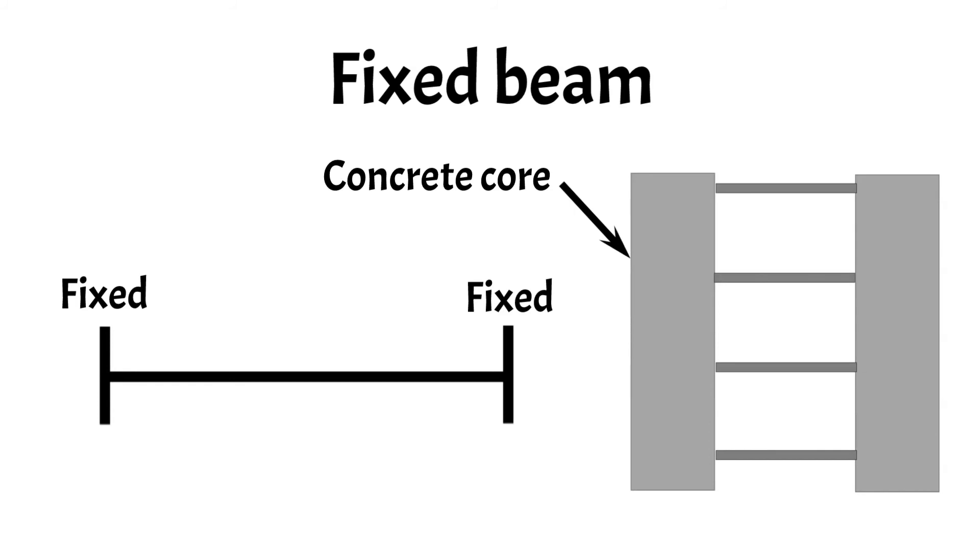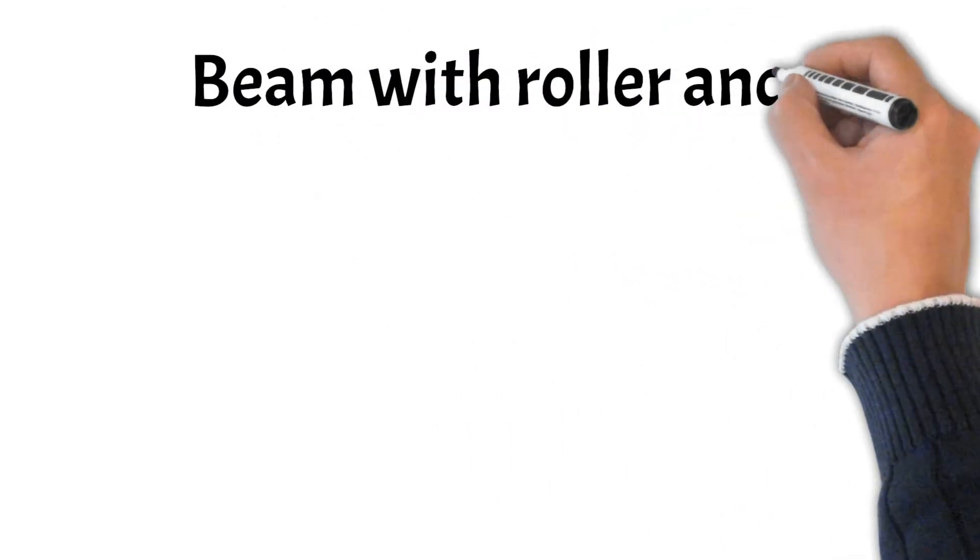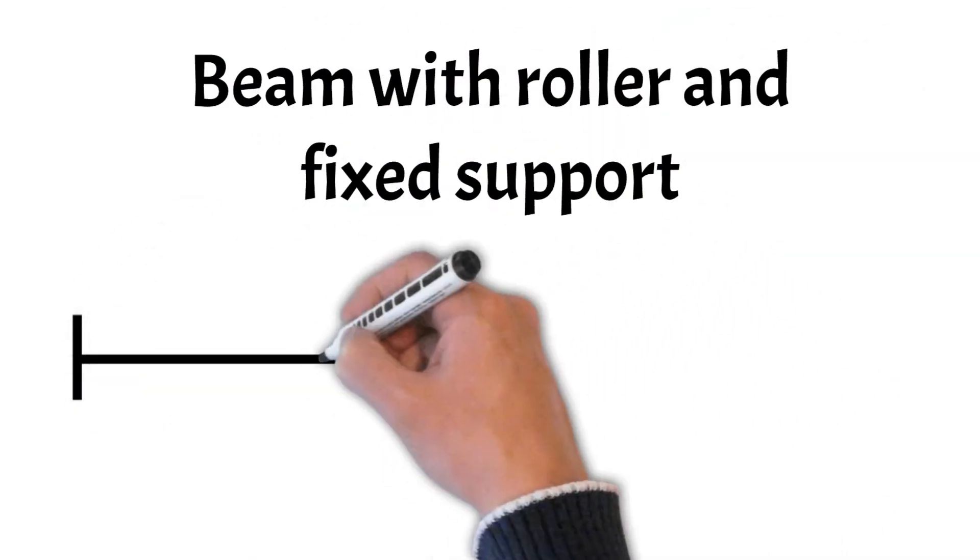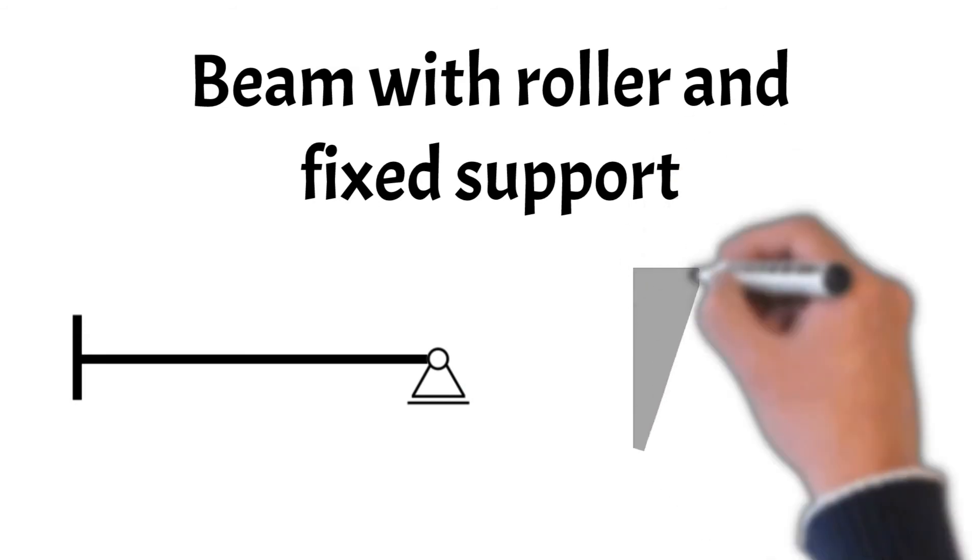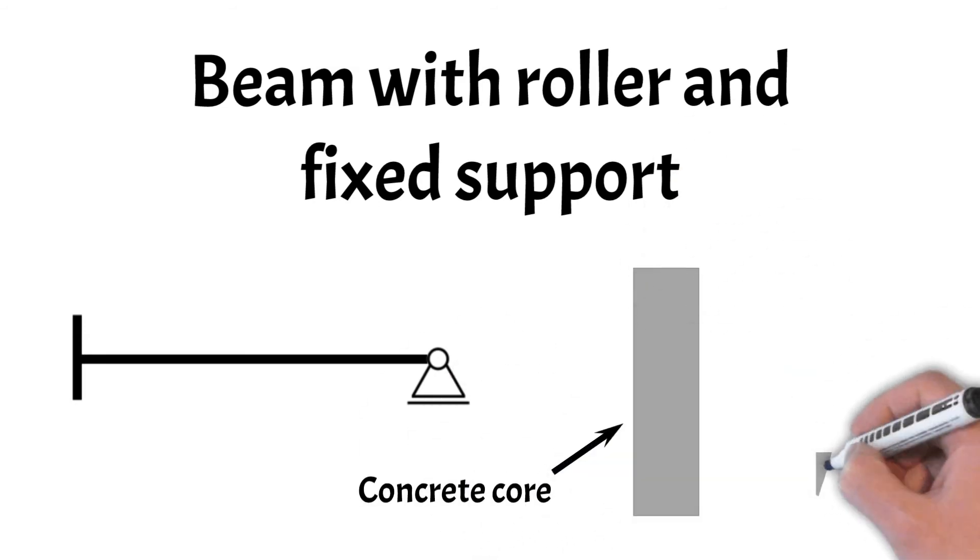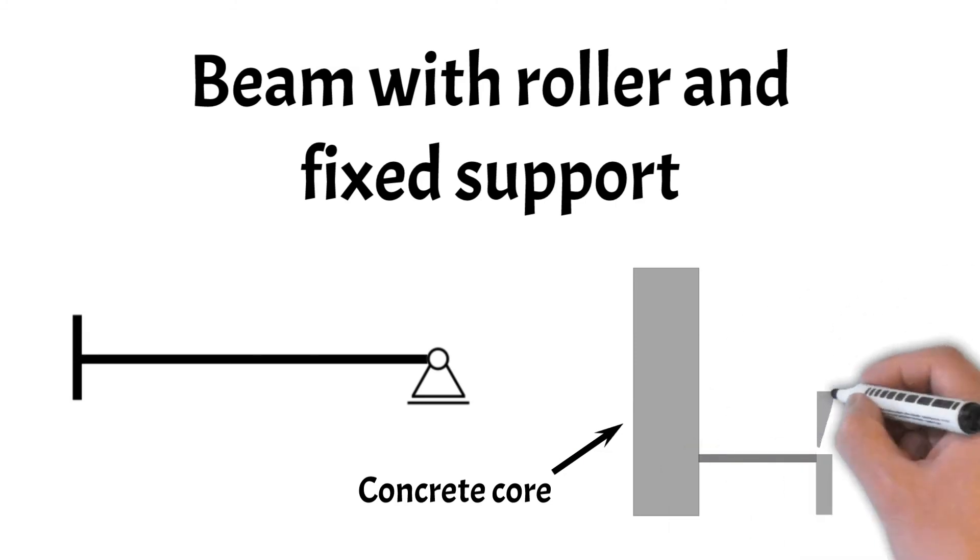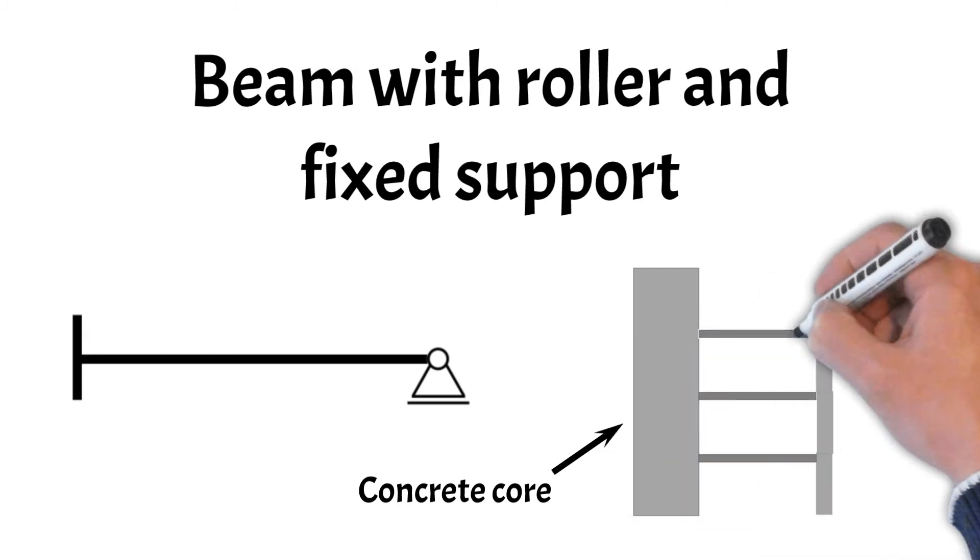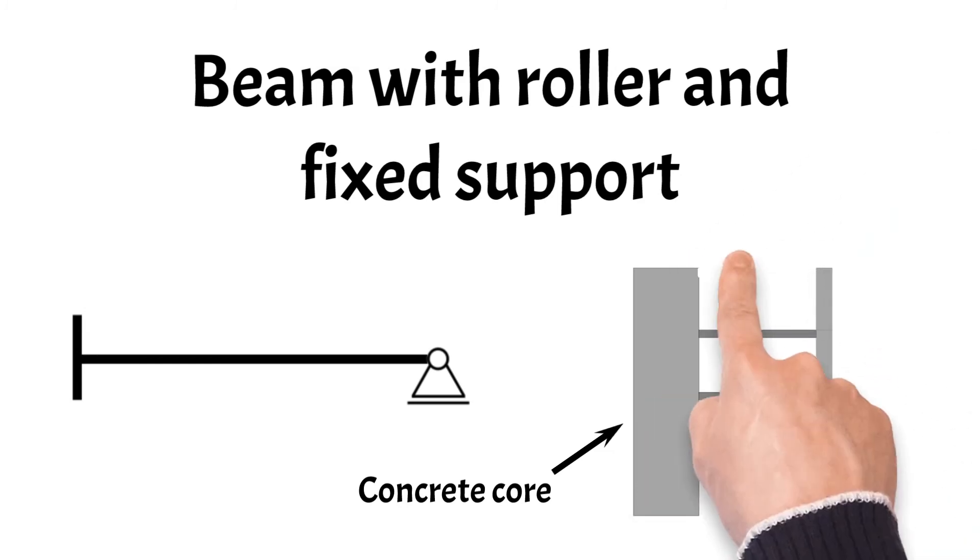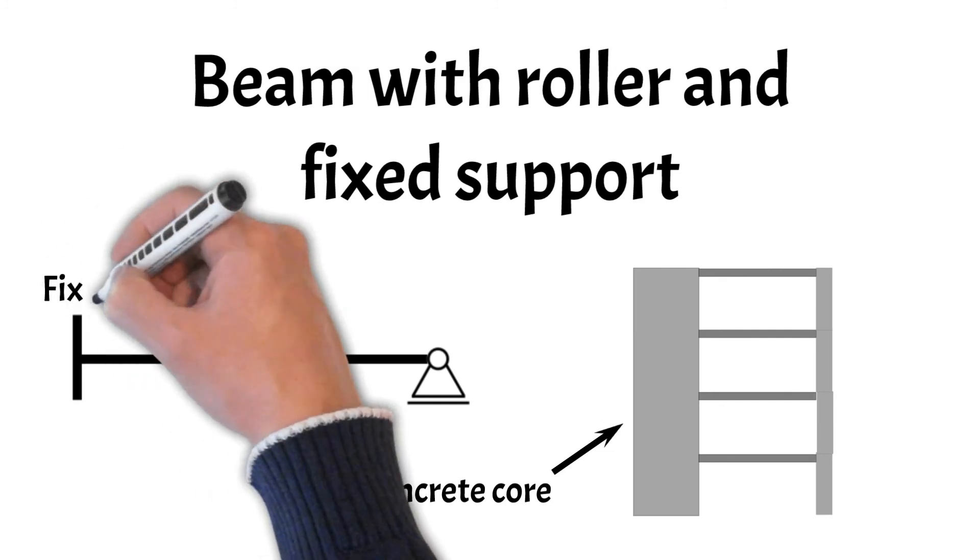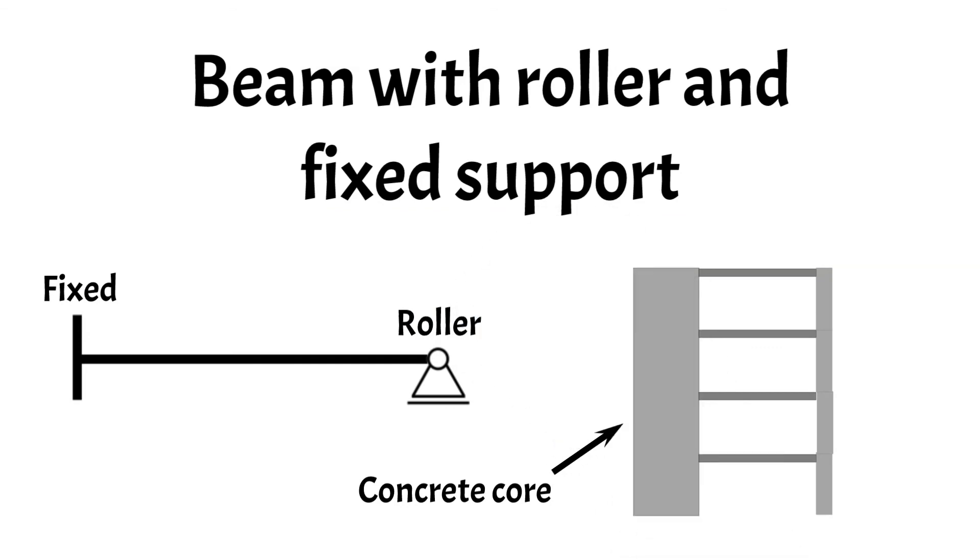The last type of beam we cover in this video is the beam with roller and fixed support. Also, this type of beam is rarely used. But one use case of this static system is a concrete beam supported on one side by an in-situ concrete core and on the other side by a concrete column. The designer could choose the fixed connection so that the structure is more rigid and robust. This type of beam has one fixed support and one roller.